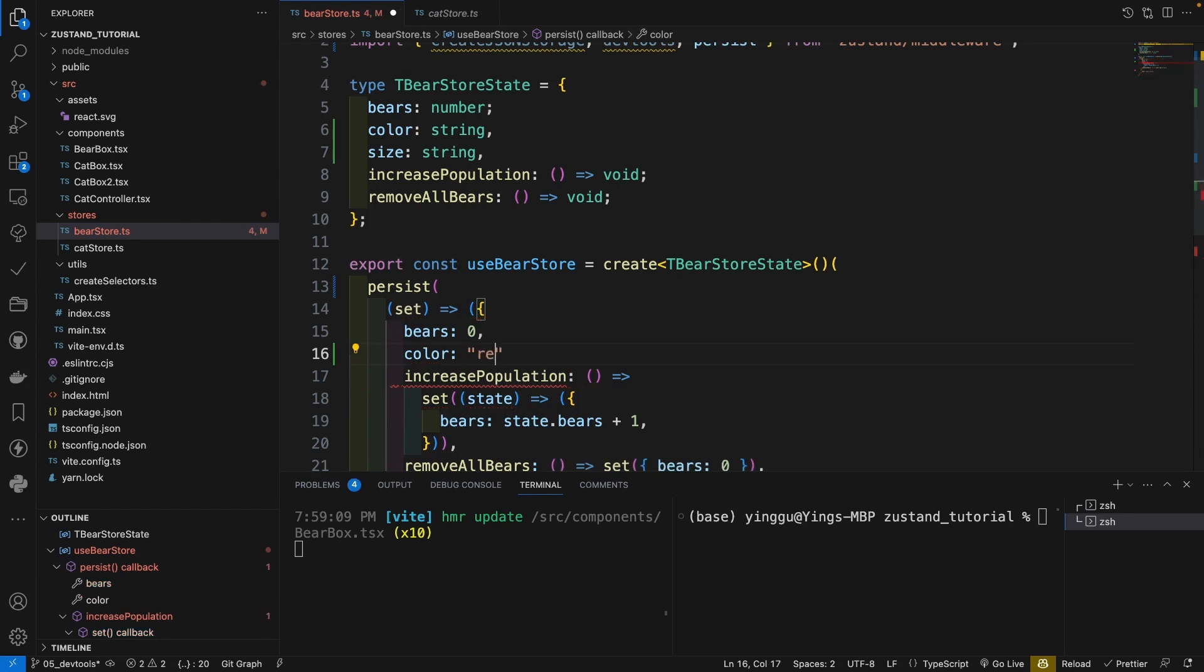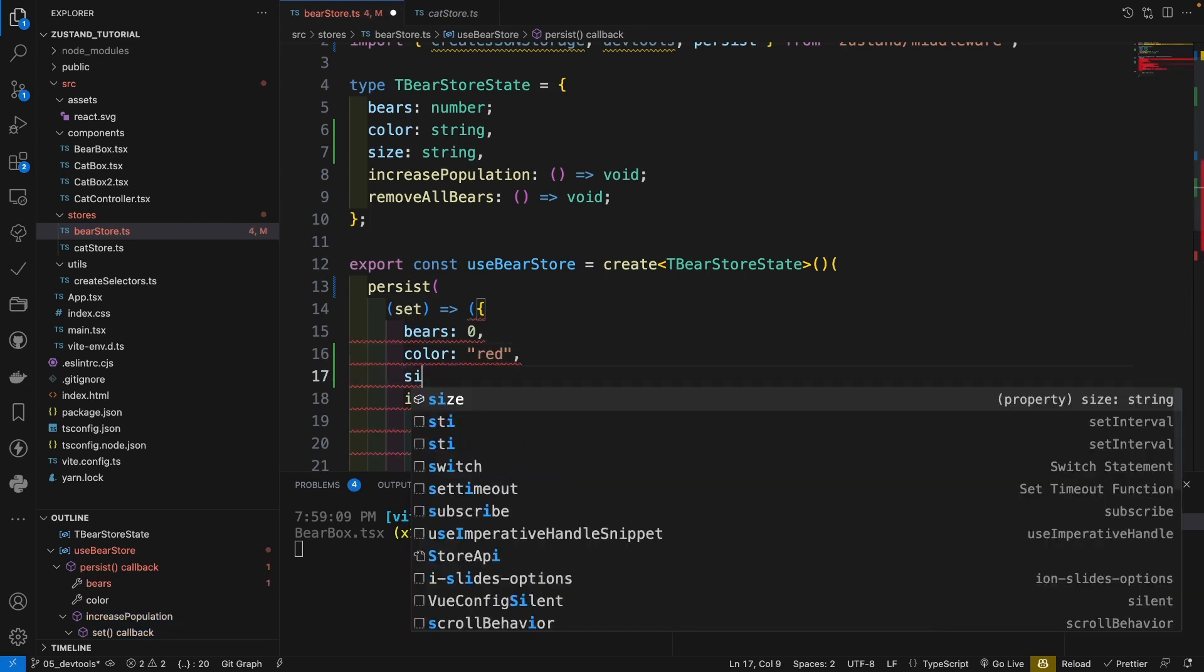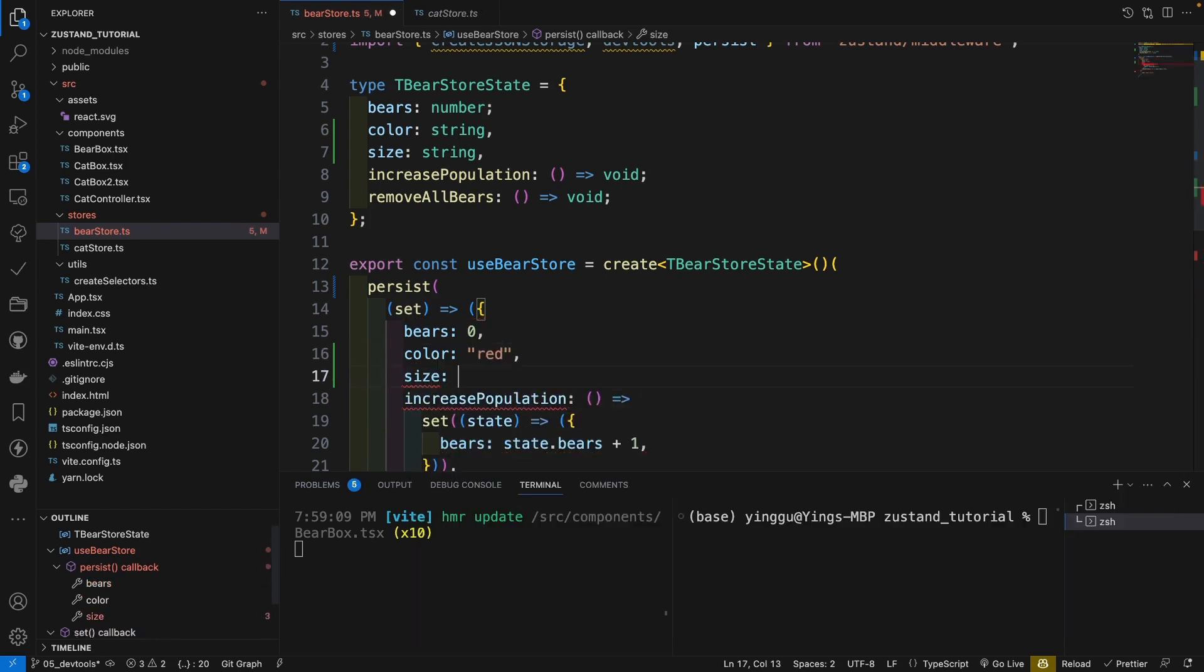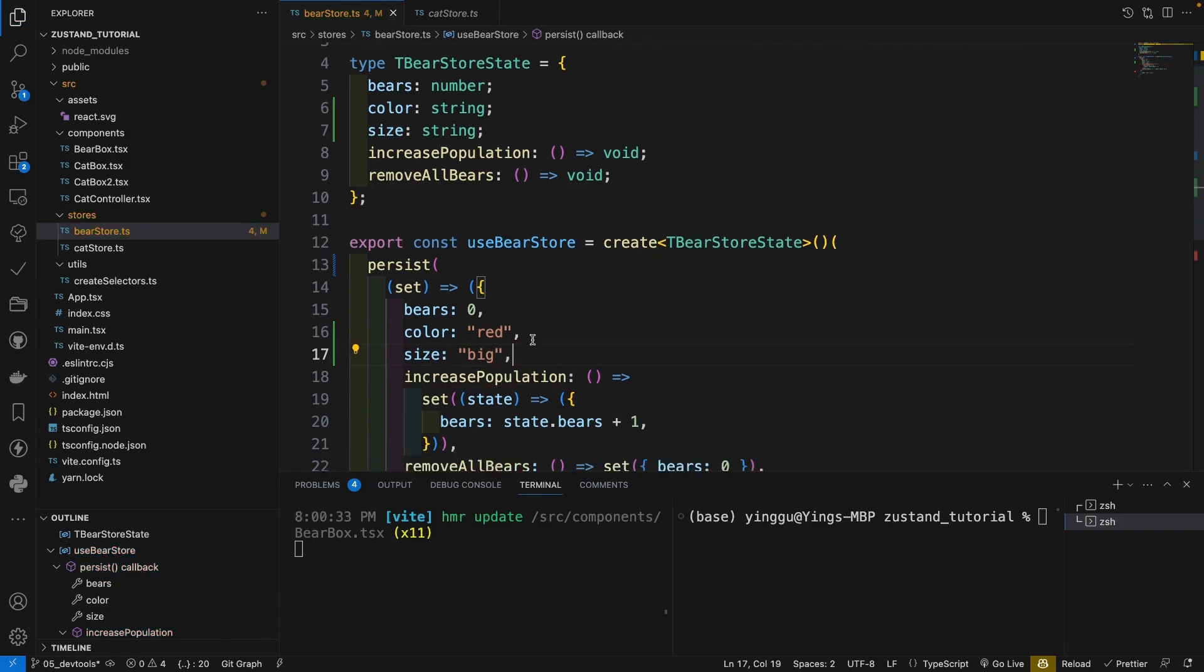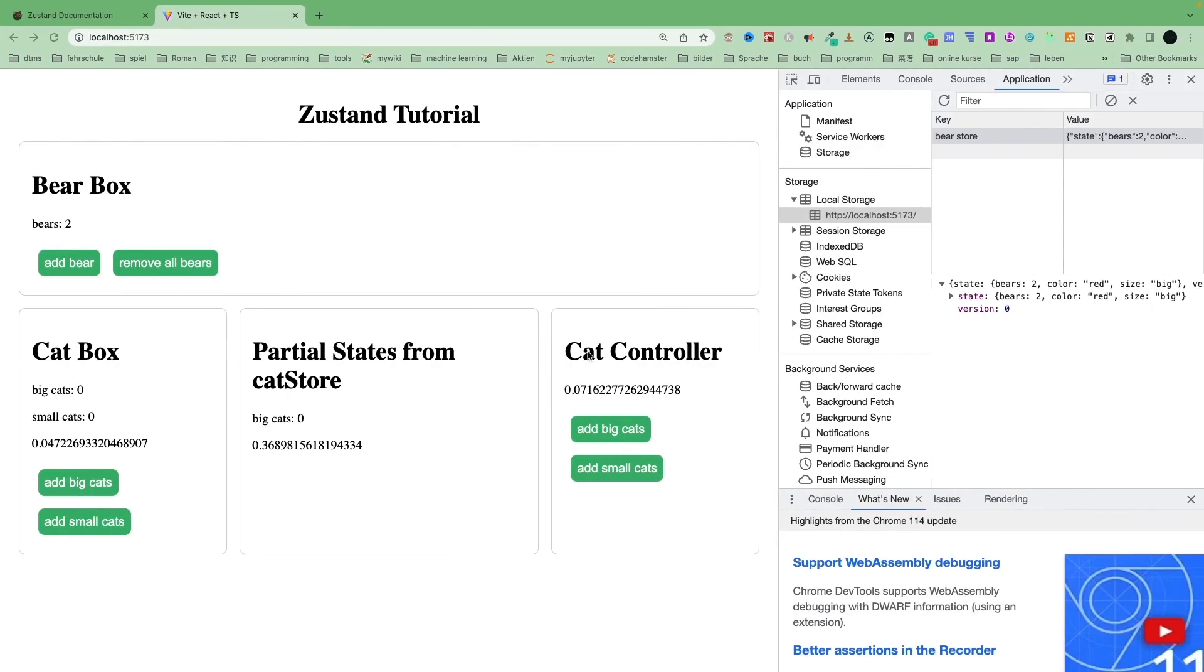we give it red. Size, we give it big. So let's go to our website. And we see here, as default, it will save all the states for us.